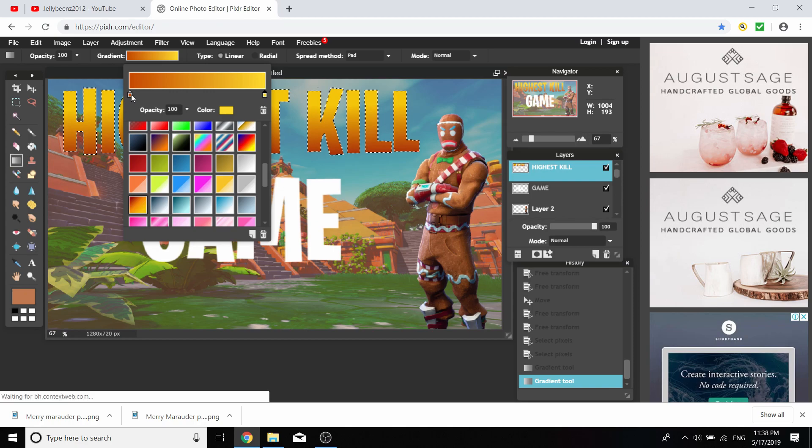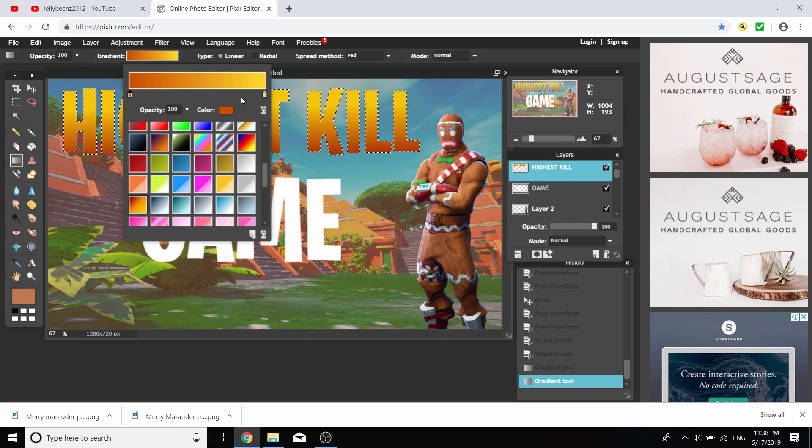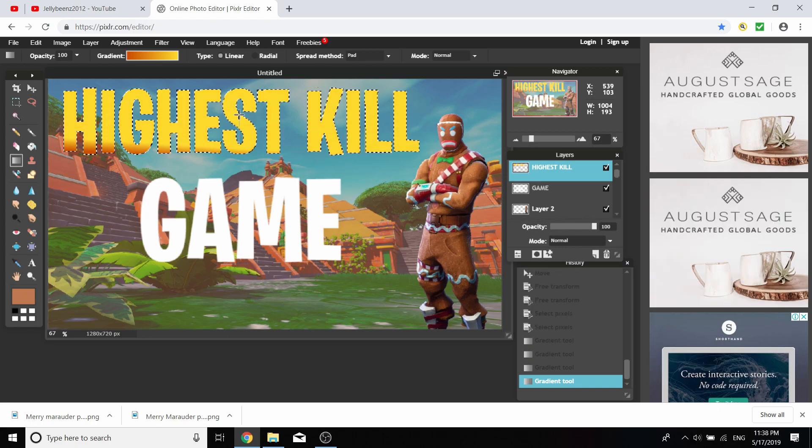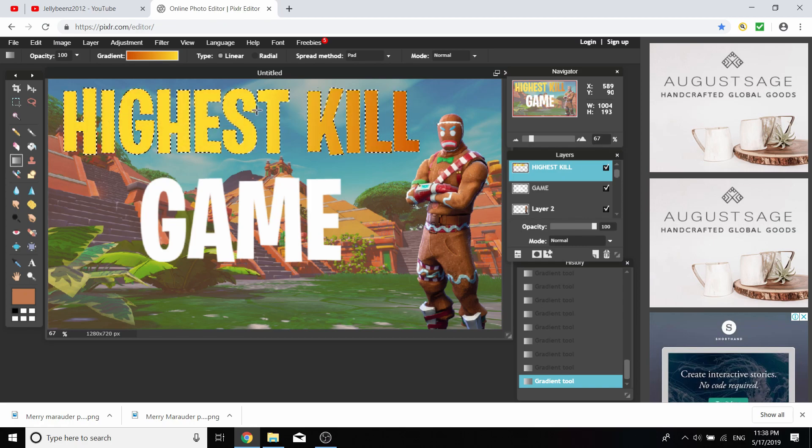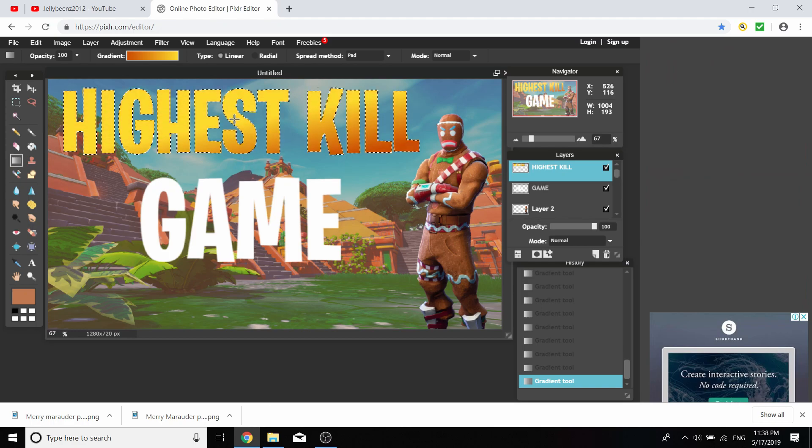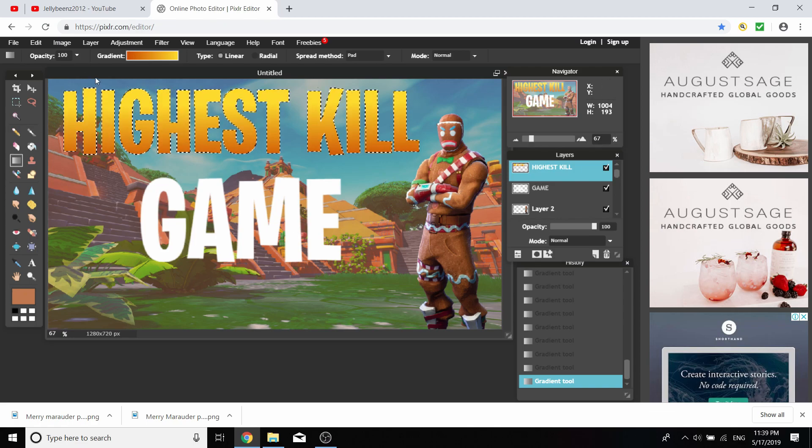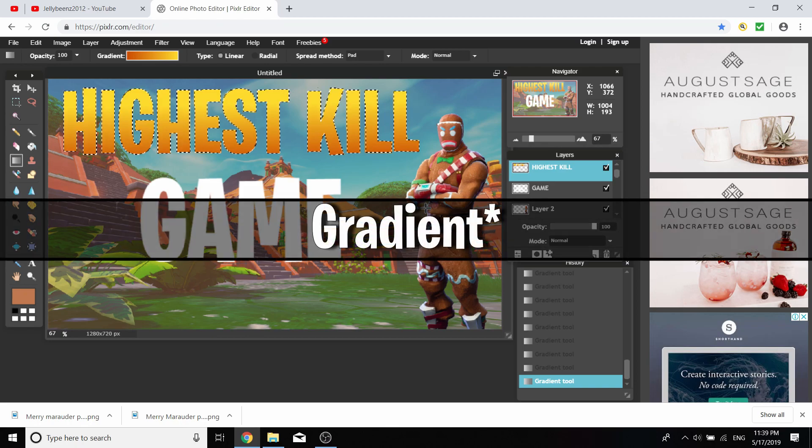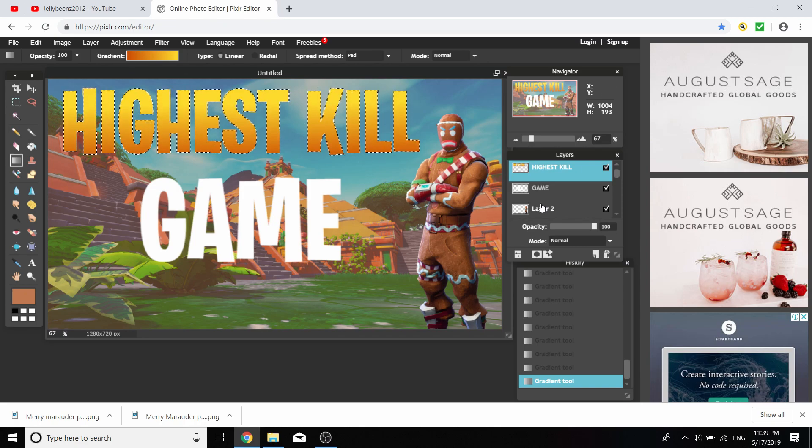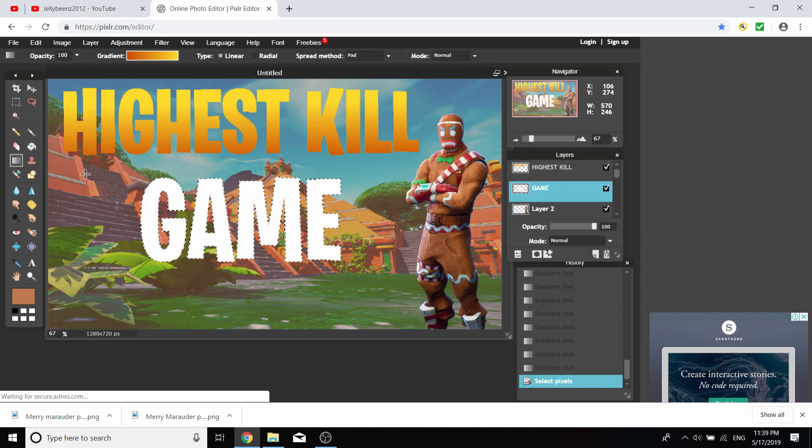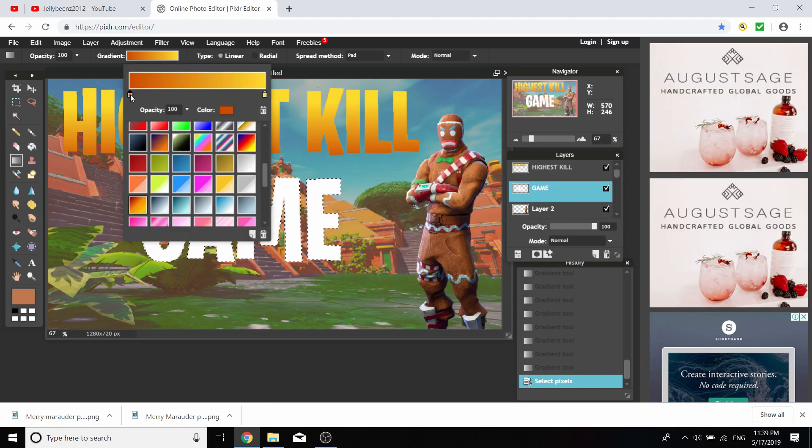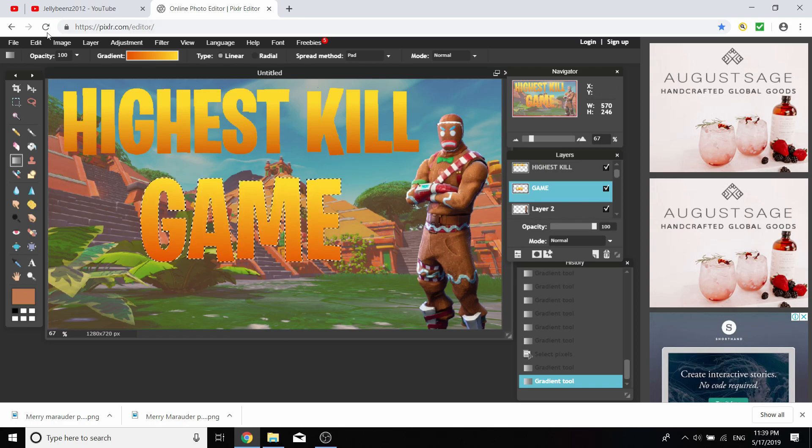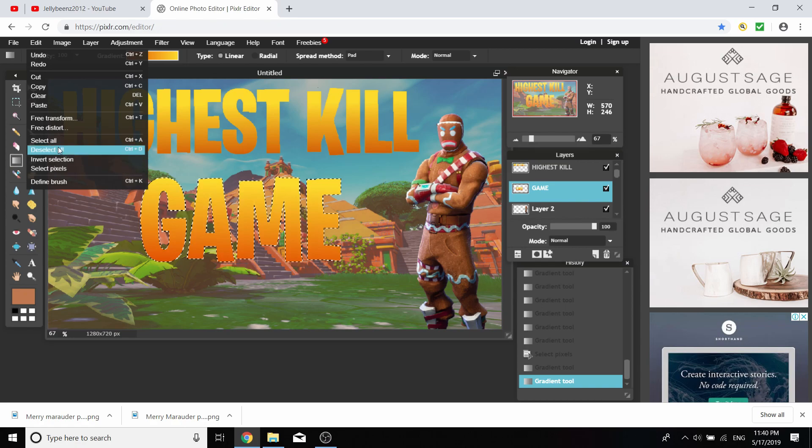Once you've got your two colors, select pixels so it's selected, and you can go up or down, left to right, whatever direction you want. I prefer to go from darker at the top to lighter at the bottom. I'm going to use the same gradient for game but make it a little bit brighter so it sticks out.